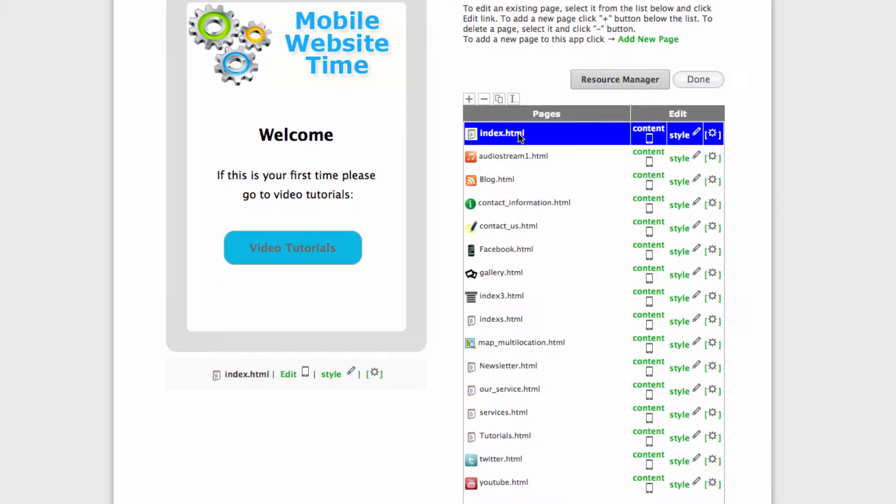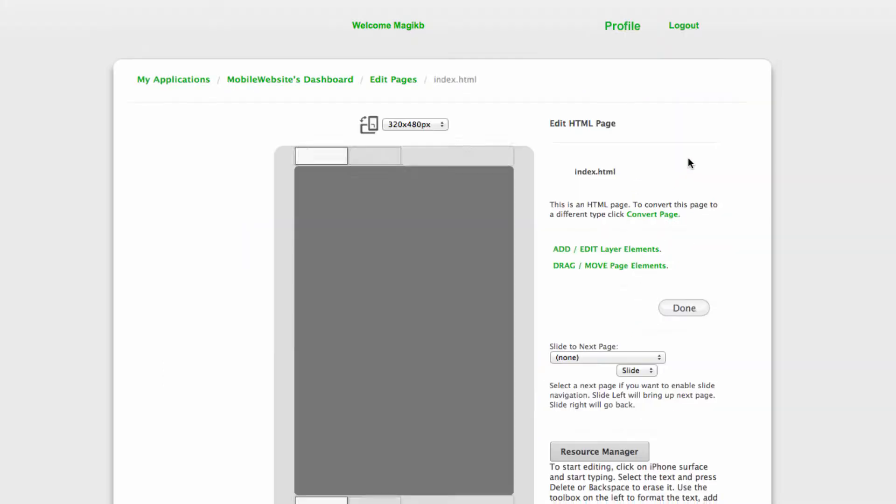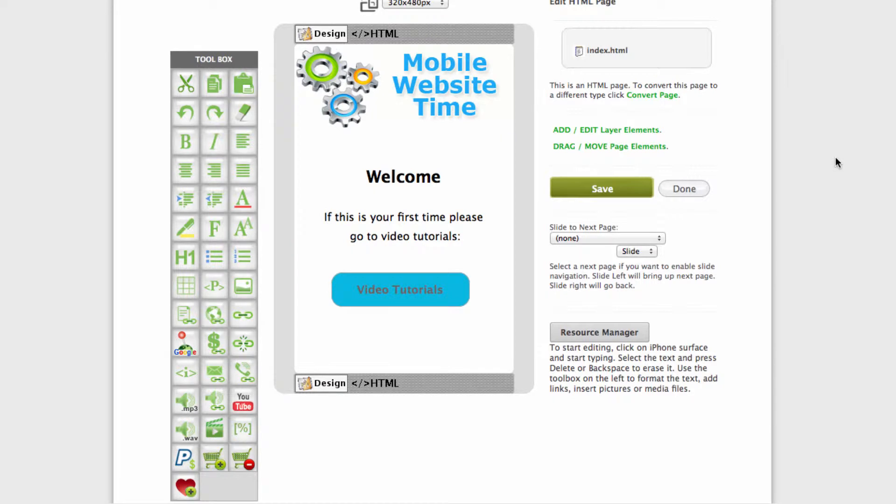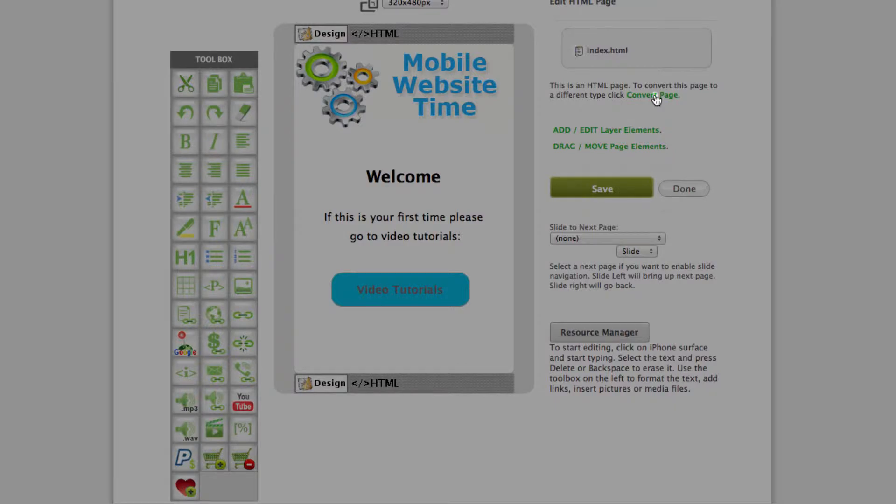Index HTML is your home page, so we're clicking content to customize it. Then what you want to do is convert the page, which is right here.